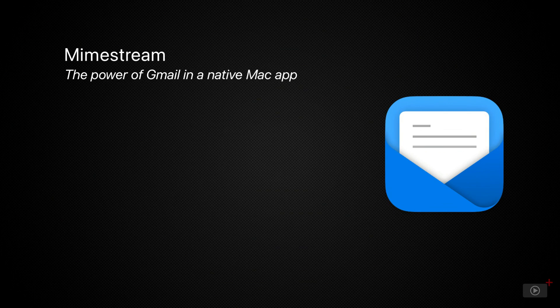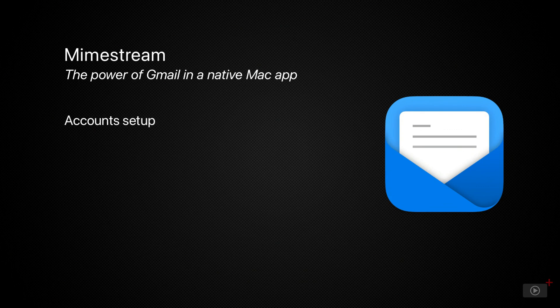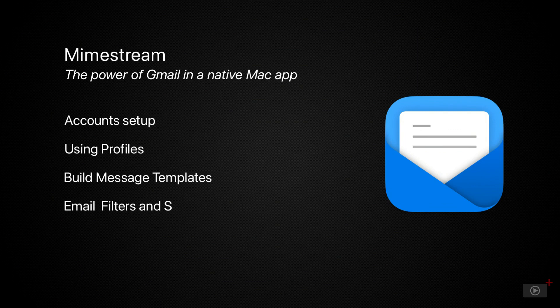In this screencast, we'll walk through the basic settings of Mimestream and show the related features along the way. We'll cover setting up accounts, organizing profiles, creating message templates, setting up email filters, using the beta snooze features, and more.